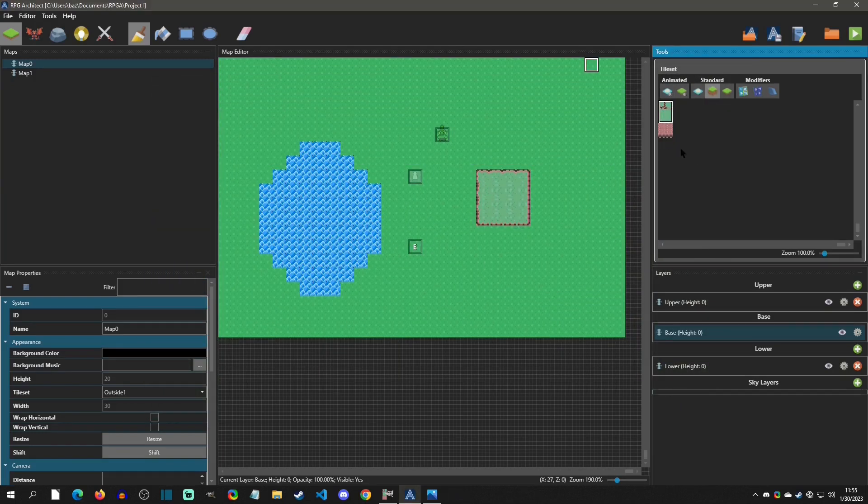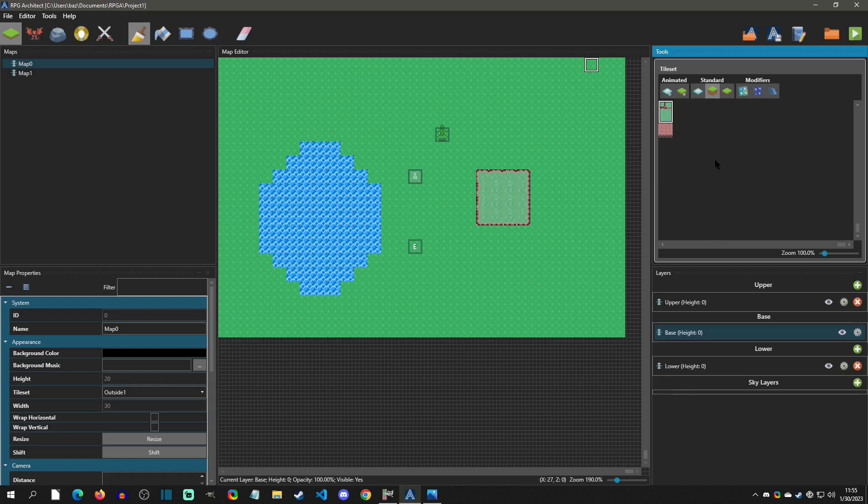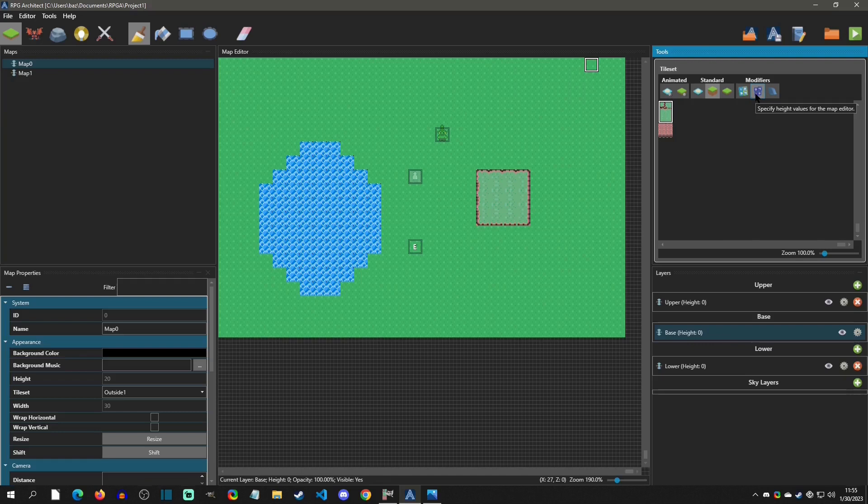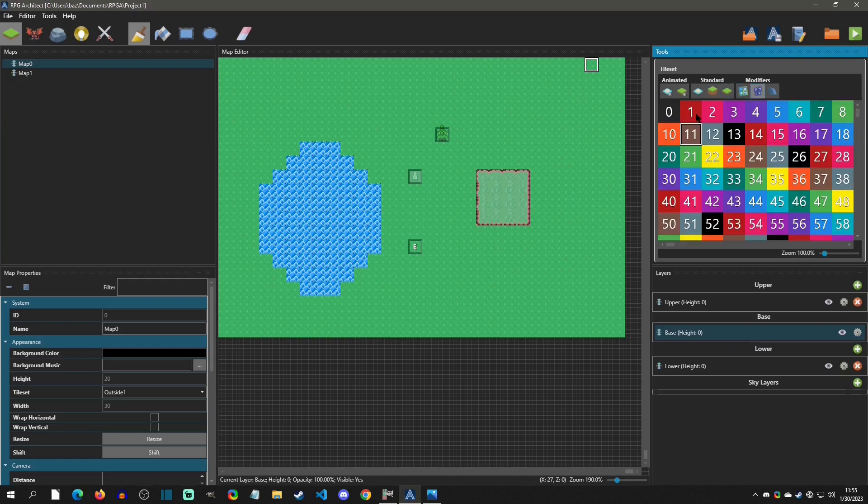And simply it went to a standard, a two by two. Right. So now we have a thing called height modifiers. And over here, you can see this middle one right here, specify the height values for the editor. So by default, our tile set is a two by two, right? Or it's a two high.